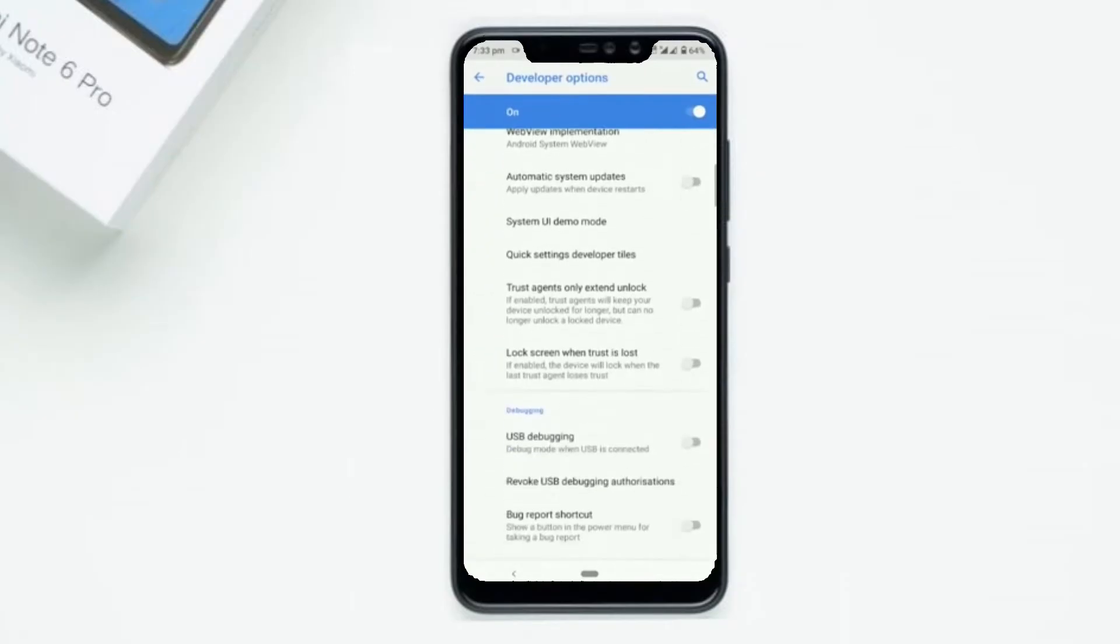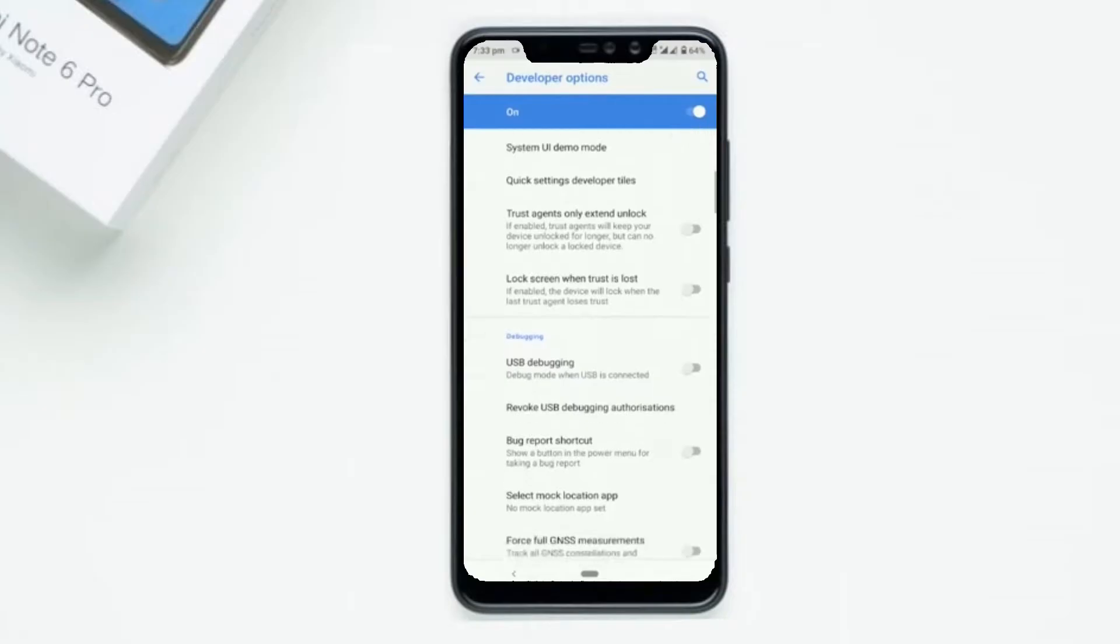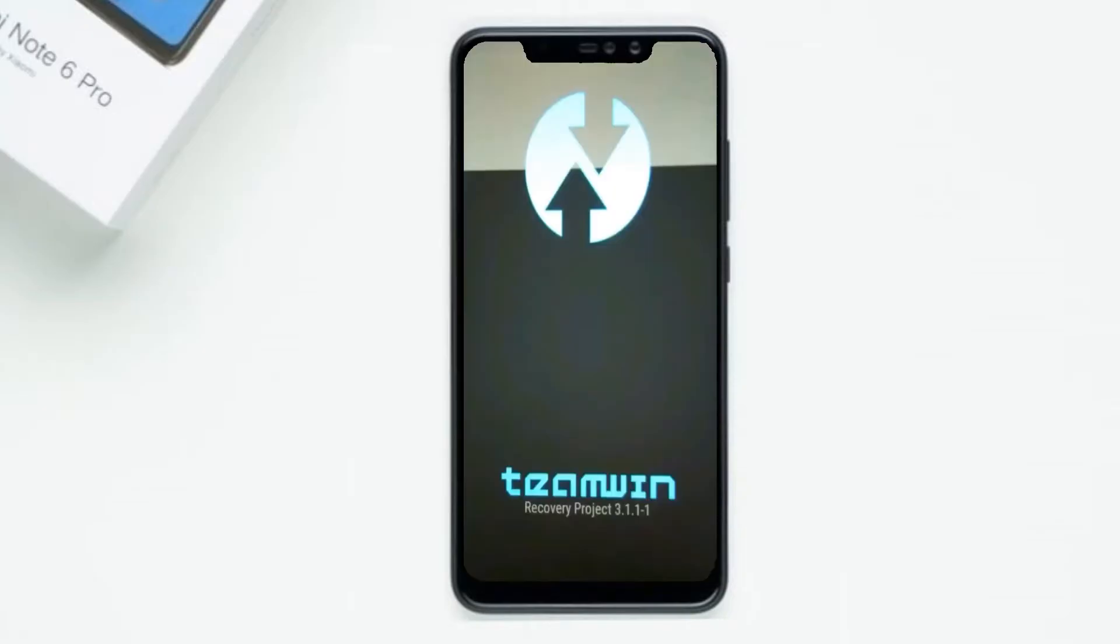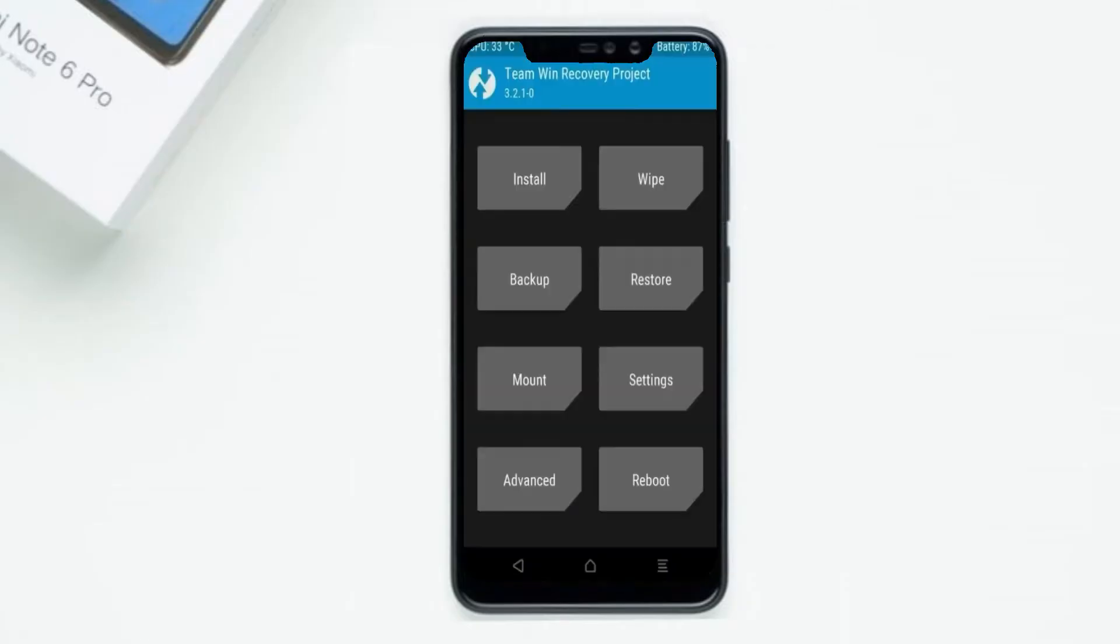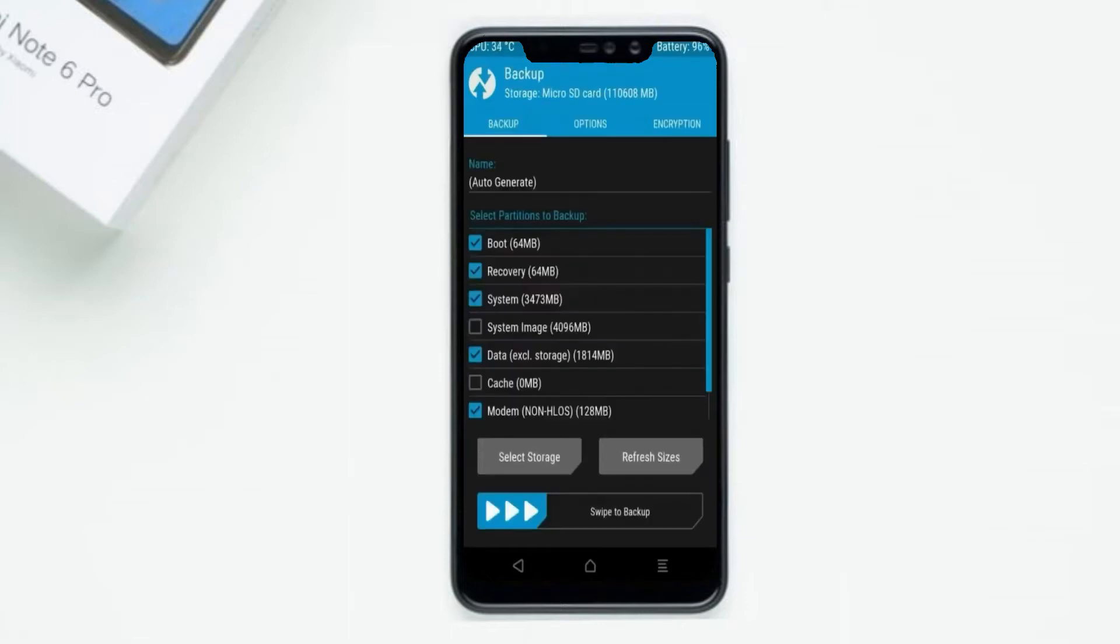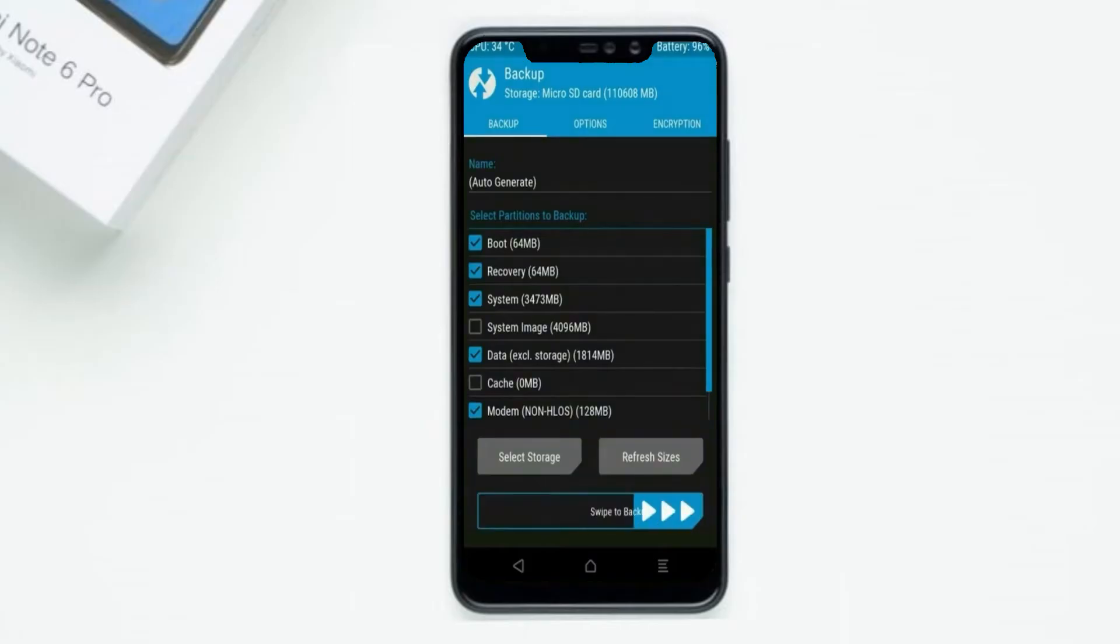Let us boot the device into TWRP recovery mode by pressing volume up and down and power button simultaneously. Then we have to take a complete backup before we flash the custom ROM. Select backup. We have to choose boot, recovery, system, data, and modem. After selecting this, swipe right to confirm.